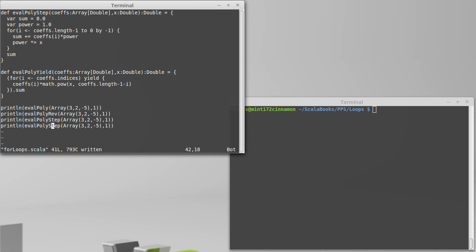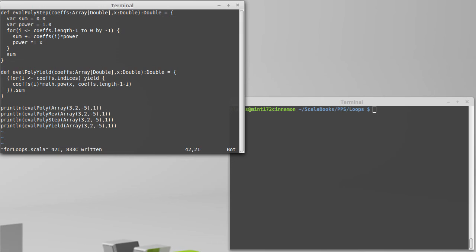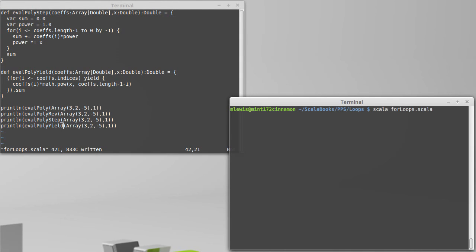And we can add a call to this and run it, and yet another zero. Okay, so...